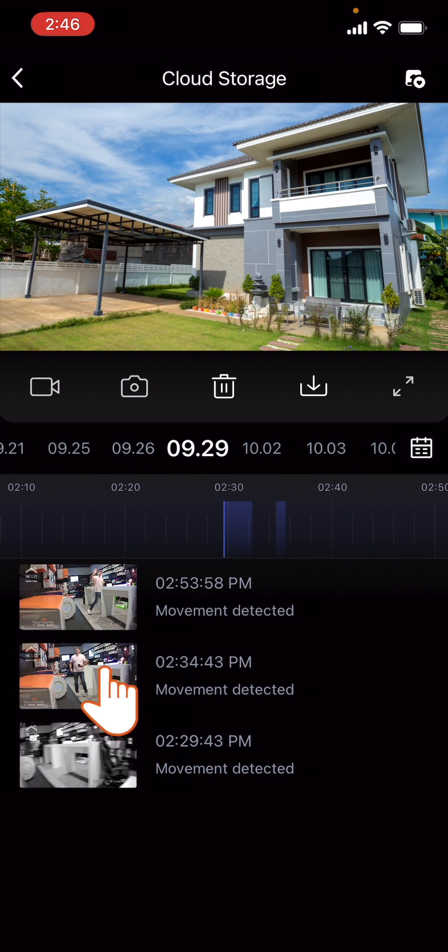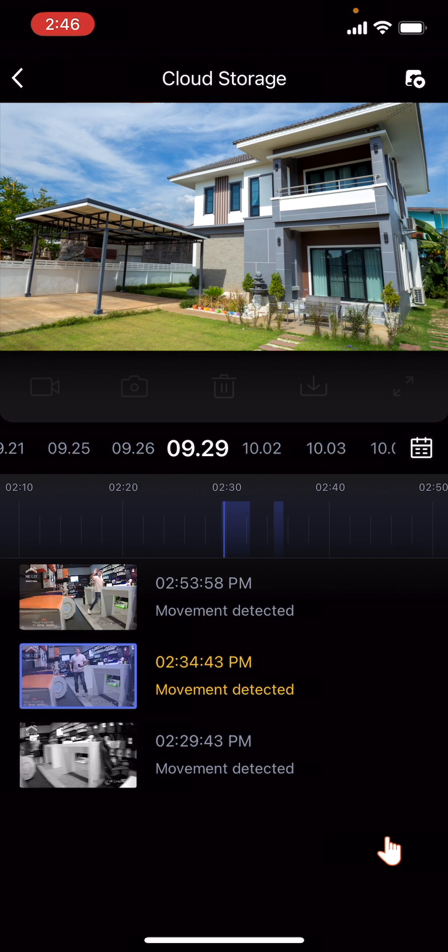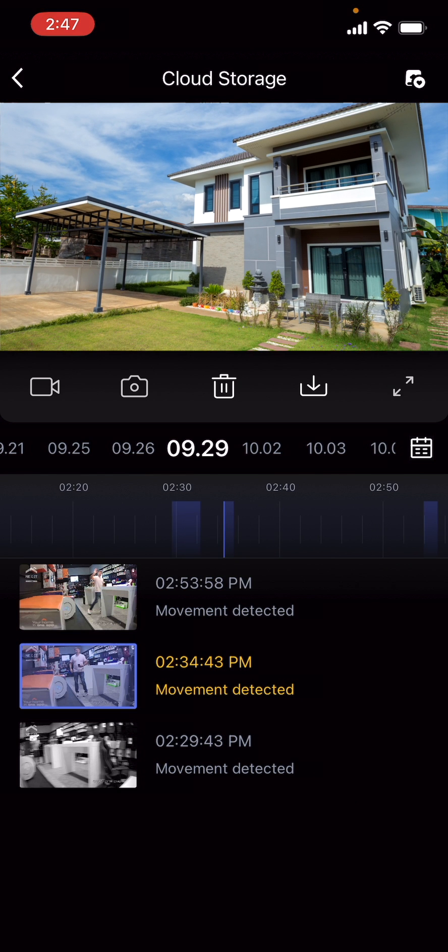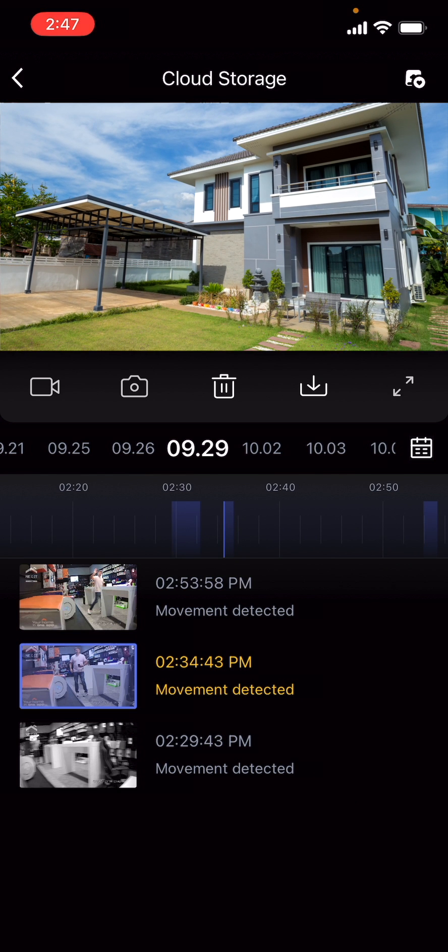Tap the still frame of the video you want to play. It will be screened on the feed above.